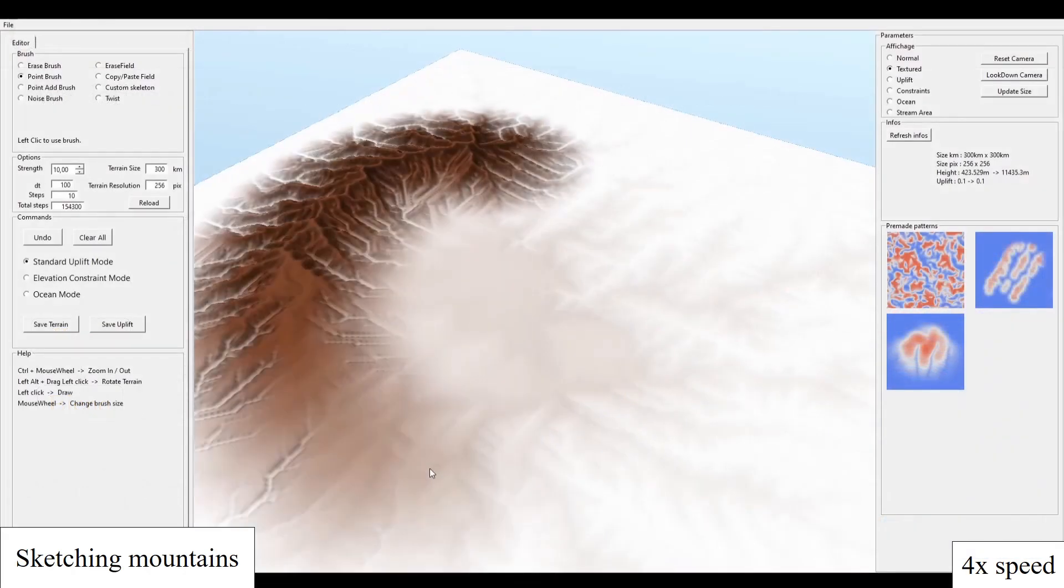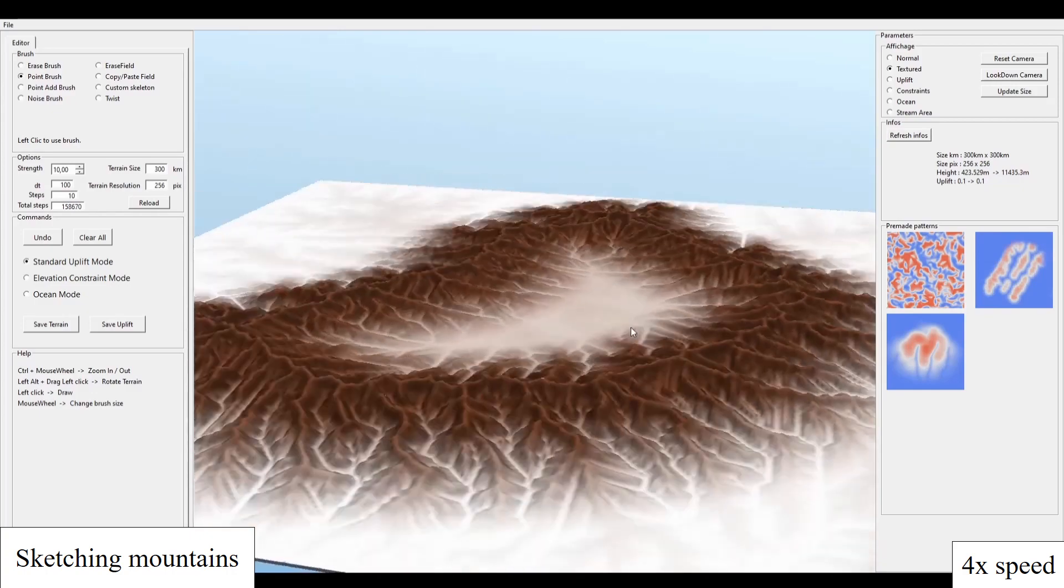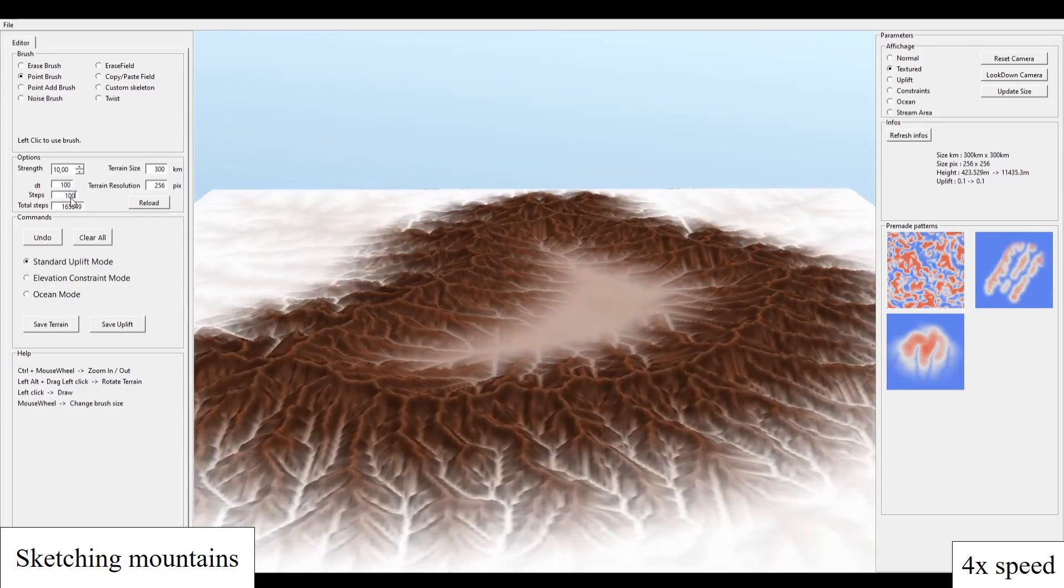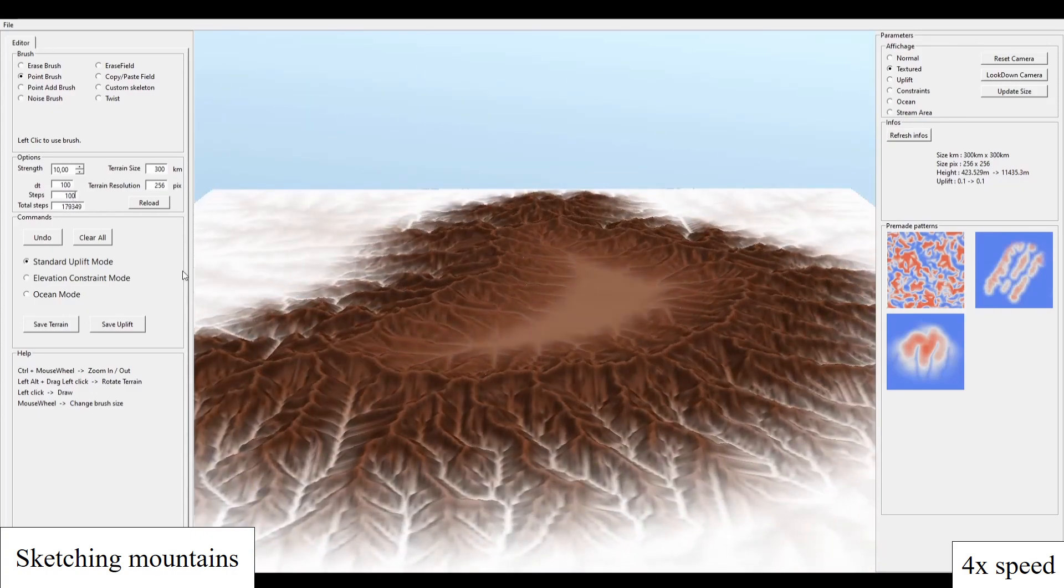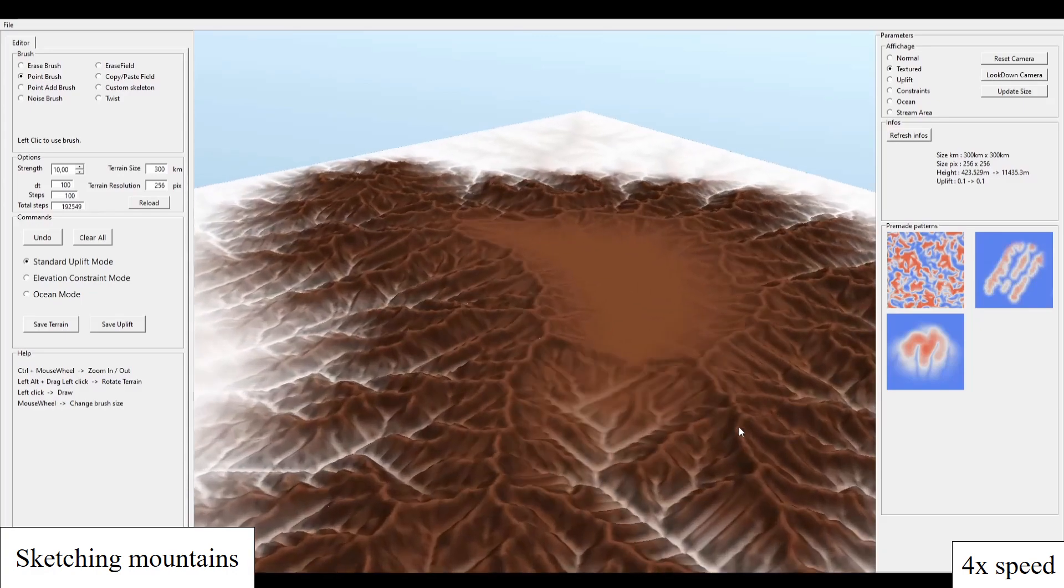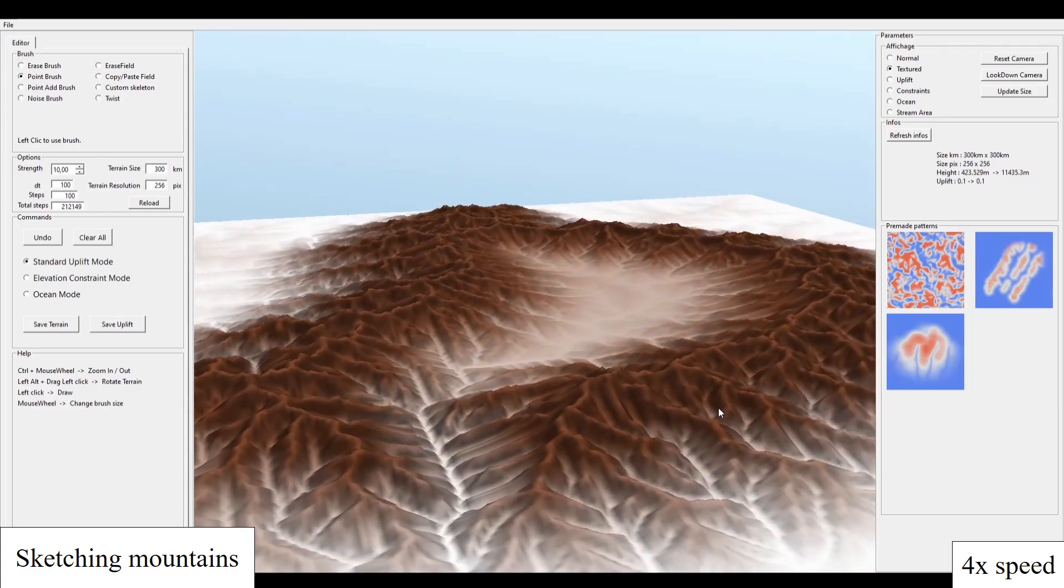Finally, we show how our framework allows the user to author large-scale terrains at interactive rates. The erosion simulation keeps running and converges to a steady-state solution during the editing process.